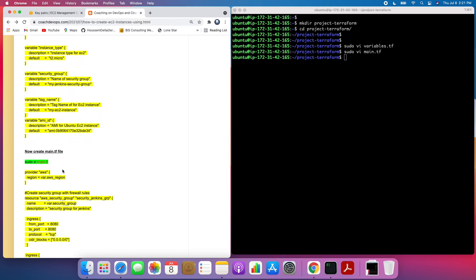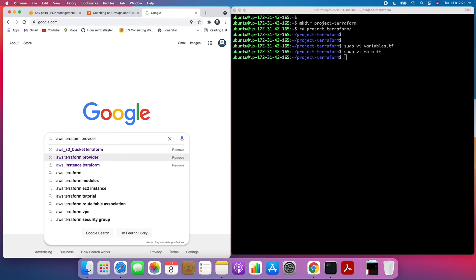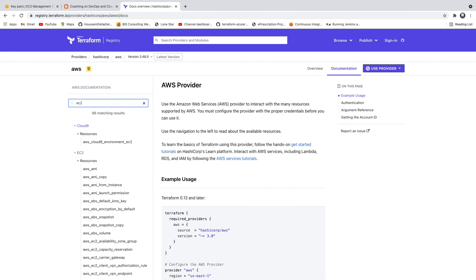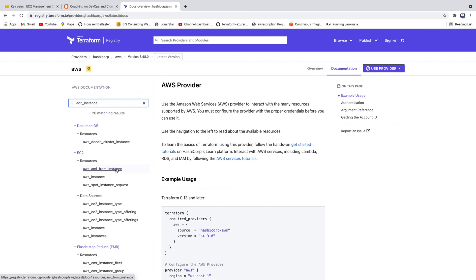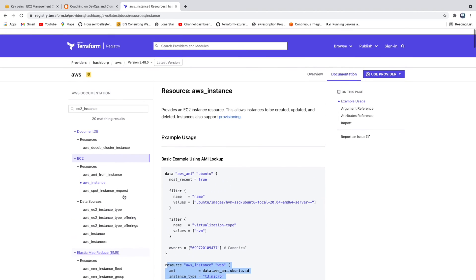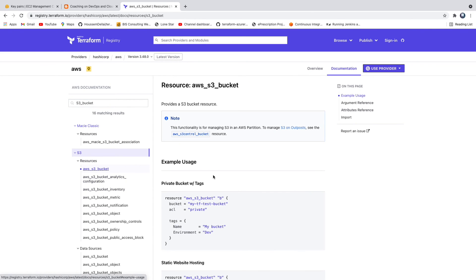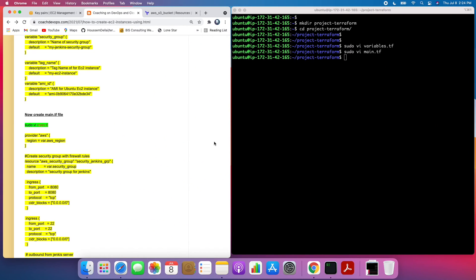If you're wondering how to find these code blocks, it's simple — go to Google and search for 'AWS Terraform provider'. It will take you to the Terraform documentation. Search for 'EC2 instance' and you'll get the exact code block. Similarly, if you want to create an S3 bucket, search 'amazon s3 bucket' in the docs and you'll get that code. It's easy to reference Terraform documentation to create any AWS resource you need.